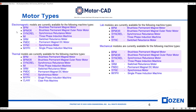MotorCAD has four physics modules. Electromagnetics contains eight motor designs to choose from. The thermal module offers nine motors to choose from. The lab module for design of experiments provides five motors to choose from. The mechanical physics module contains eight motors to choose from. All the motors highlighted in purple are available in the design of experiments for the lab.